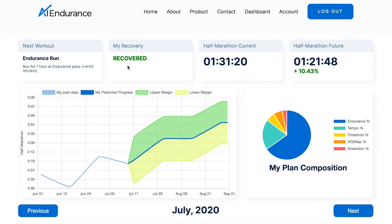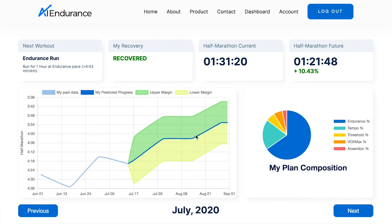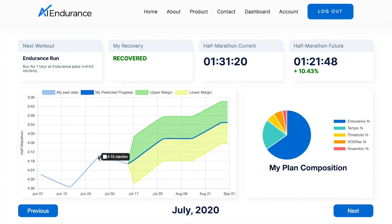The current and projected times, including predicted improvements, are presented, as well as a graph laying out the predicted progress towards the goal event. The graph includes the user's past fitness level over the goal event's distance and a margin of error for the predictions of the AI algorithm.